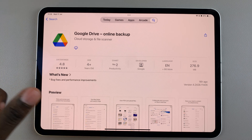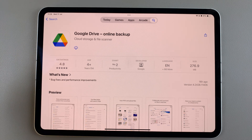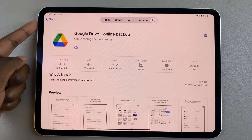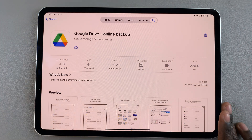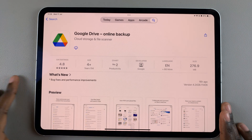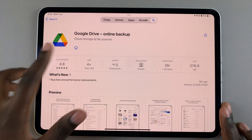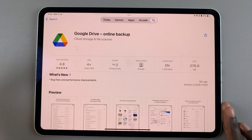Tap on Get, then you'll need to double-click on the side key and confirm the installation using your Face ID or your Apple password. Once the app has started installing, you can continue reading through the information.